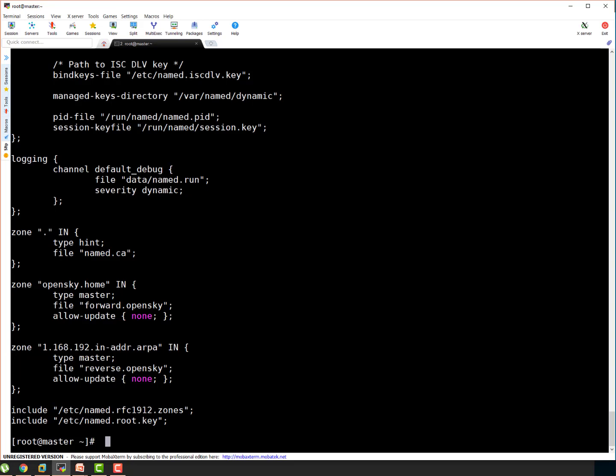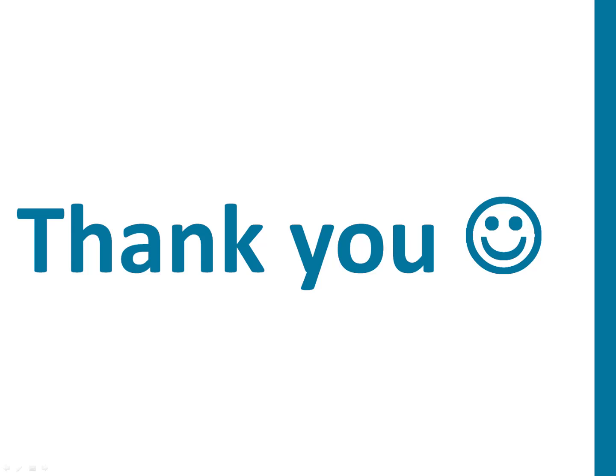So guys, we are good so far. We have configured our zone file. We have configured our forward and reverse lookup file. So far, we are good with everything with bind DNS server. Now we can start our configuration checks. Let's join the next section. Thank you guys.